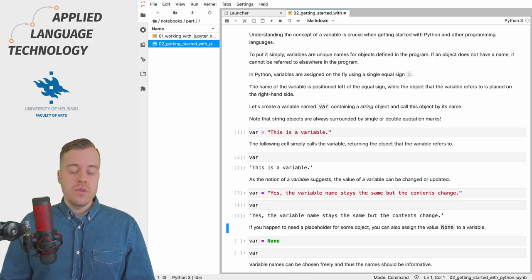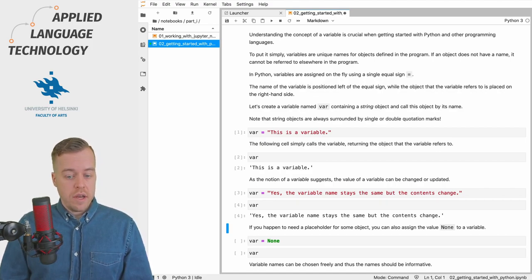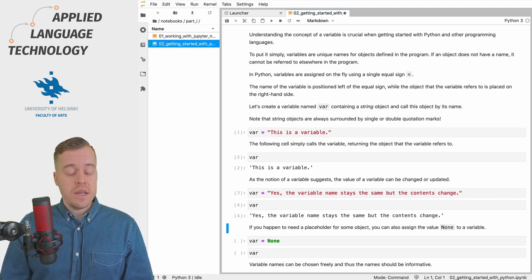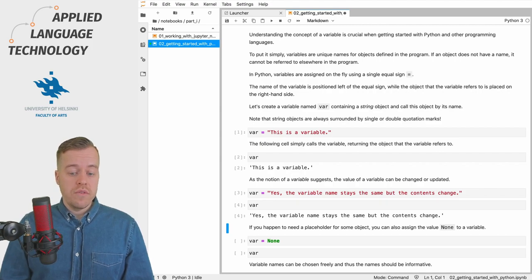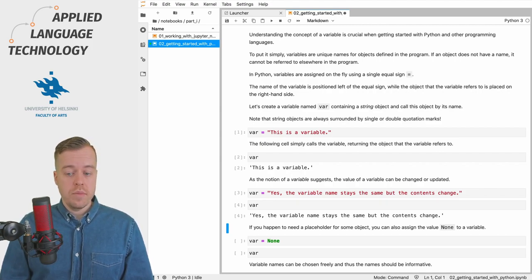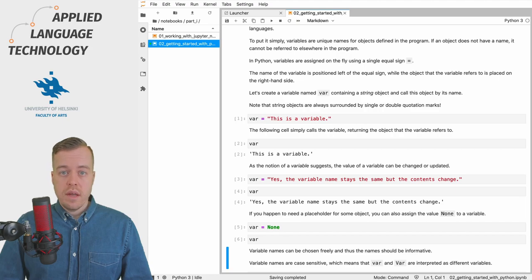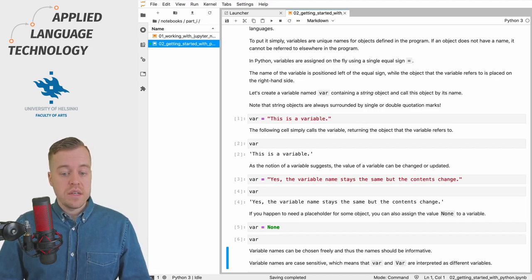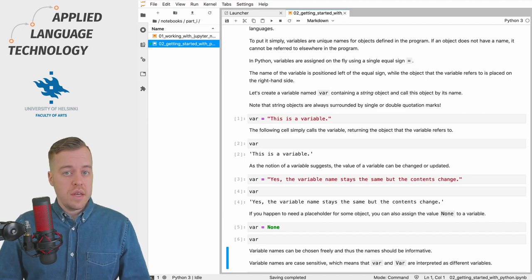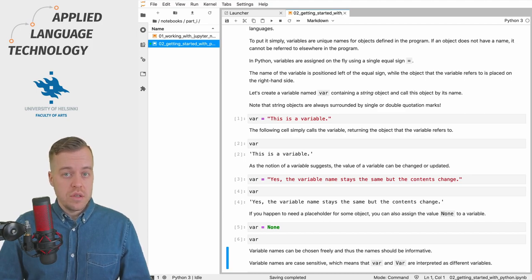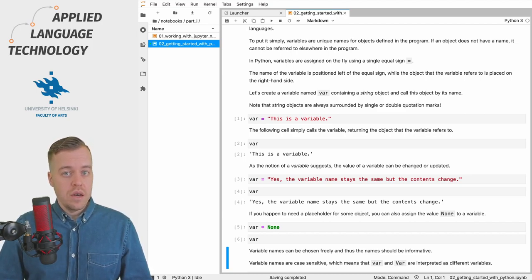Sometimes you also need to have variables ready before they're even defined, and in this case it's quite useful to define some placeholders for some objects. You might have noticed that there are no quotation marks around the text "none", and this is because none is not a string object—it's a specific type of object called a NoneType object.